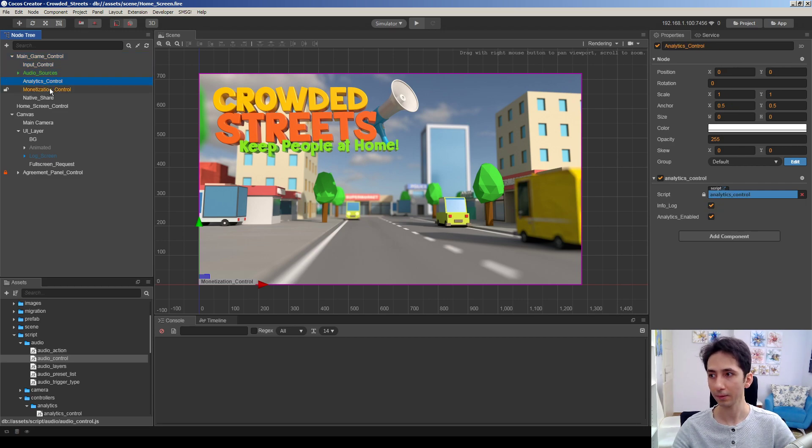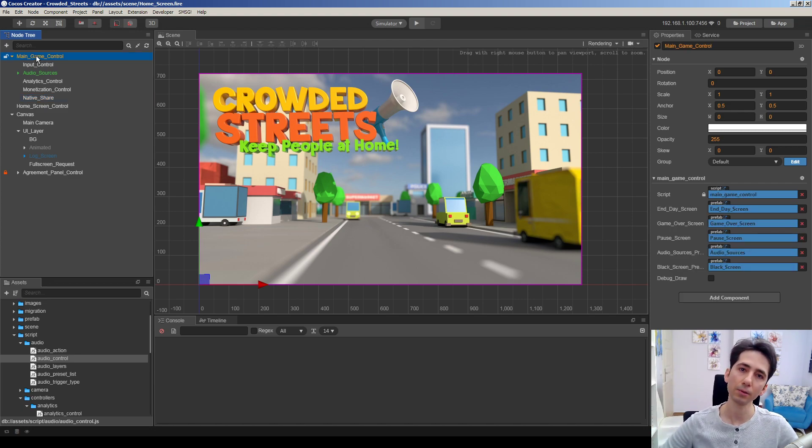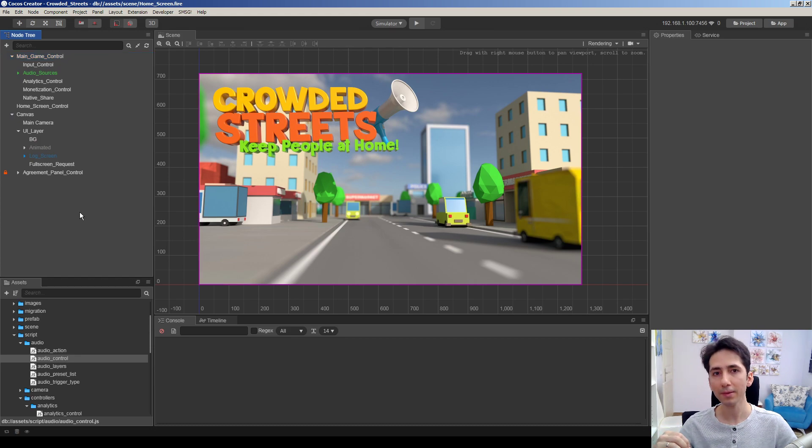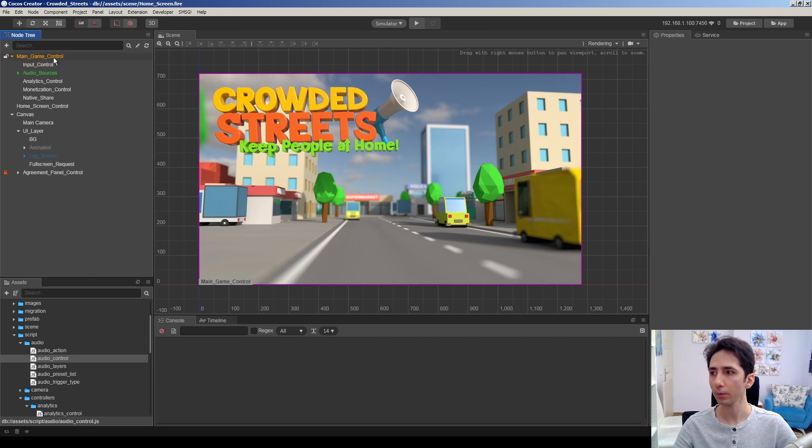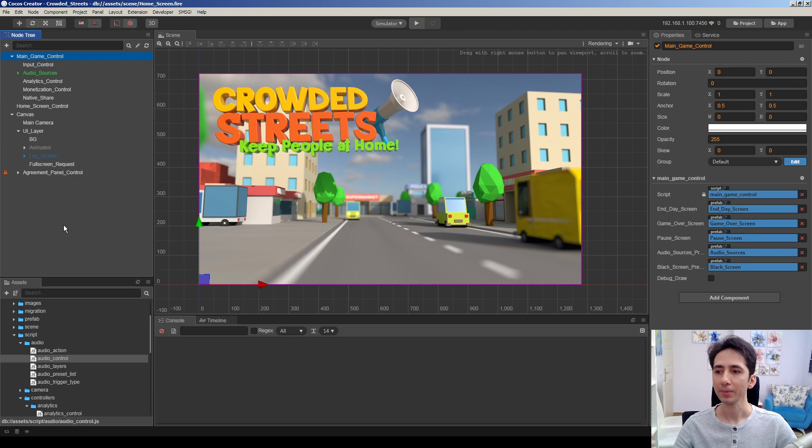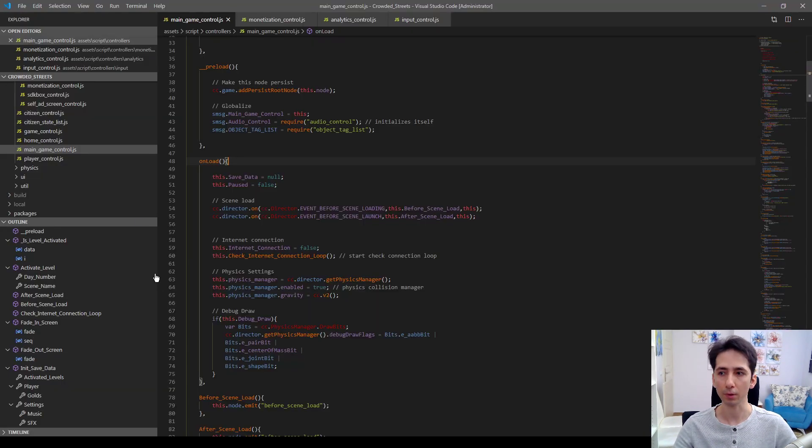It has a script execution order. So before everything calls onload, we can use the preload function to prepare things we need to make before onload.